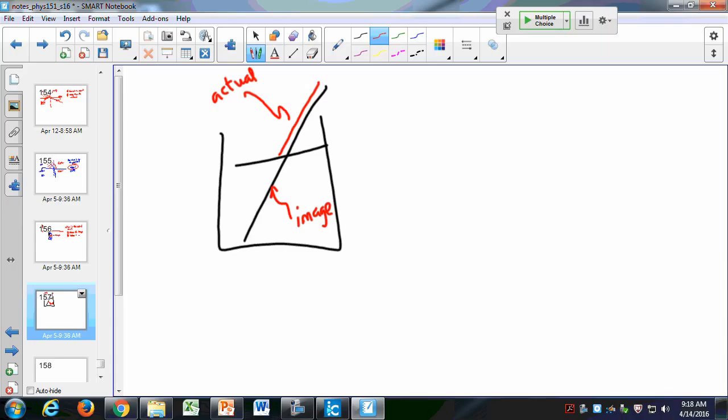You can see the actual pencil above the water and then the image of the pencil below, with a clear disconnect between the two. This is the same principle as with the fish. Another demonstration involves Wesson oil, which has an index of refraction very close to that of Pyrex glass.